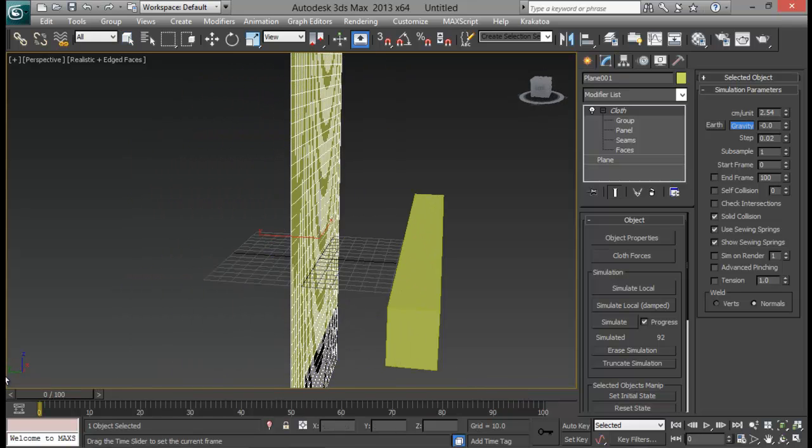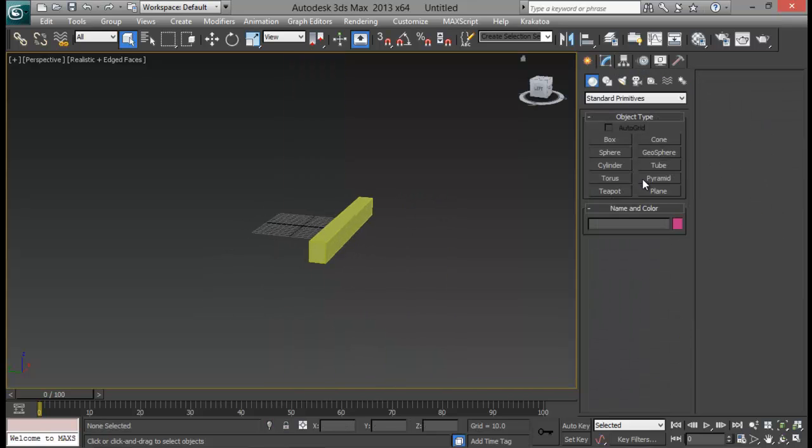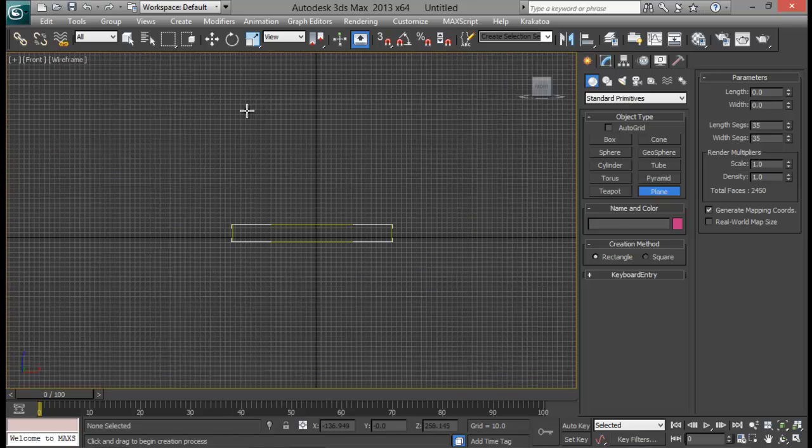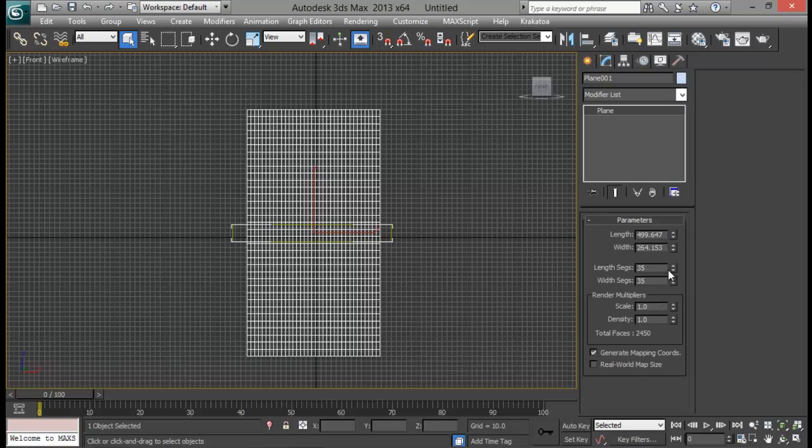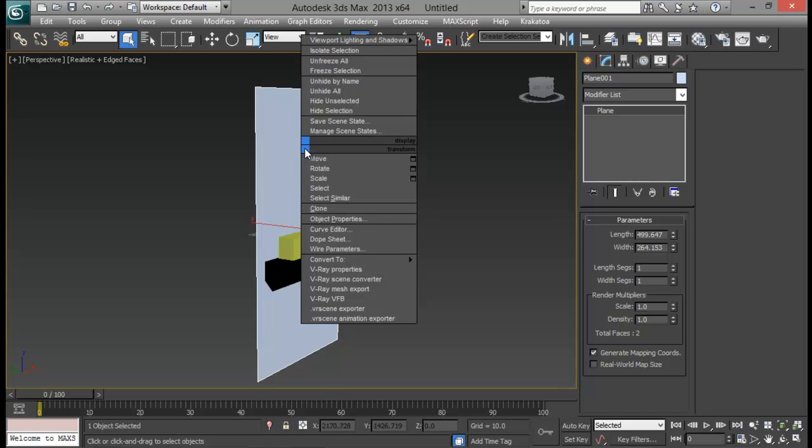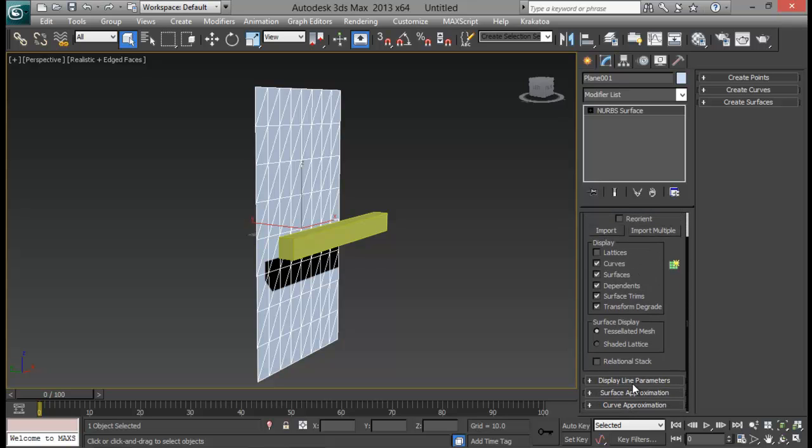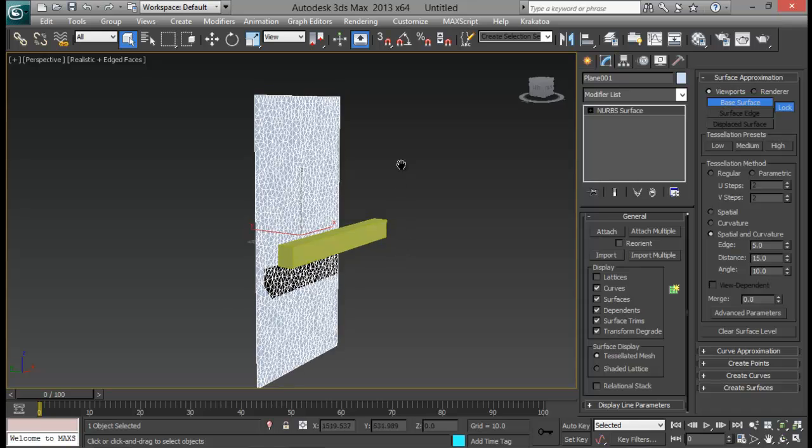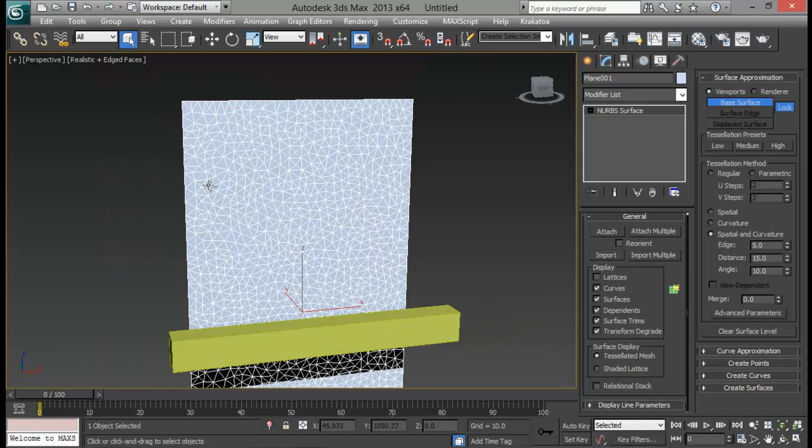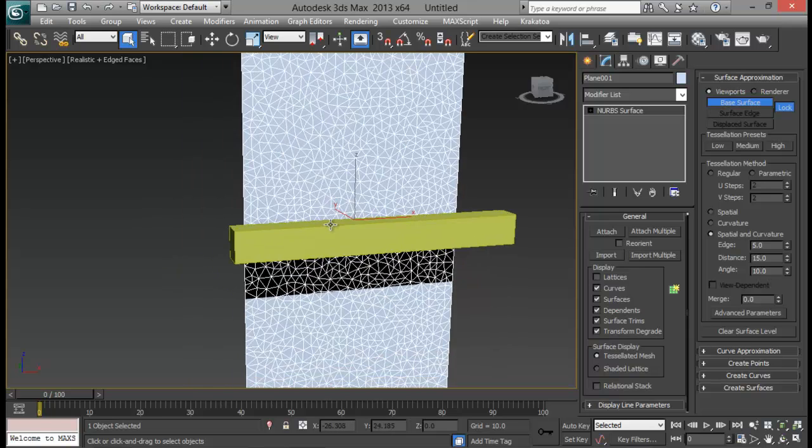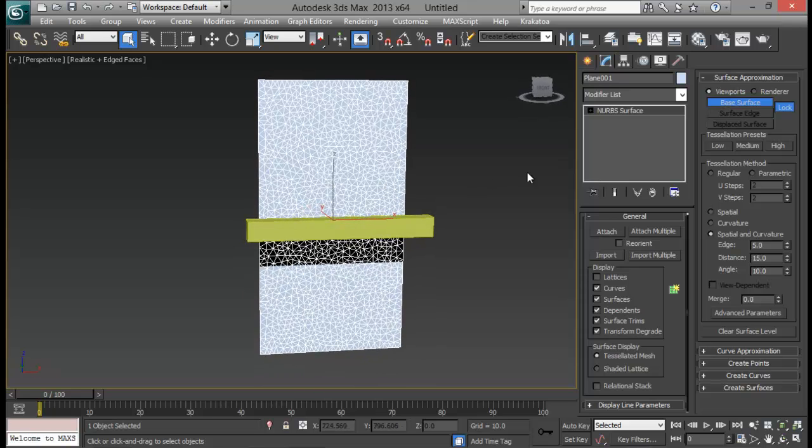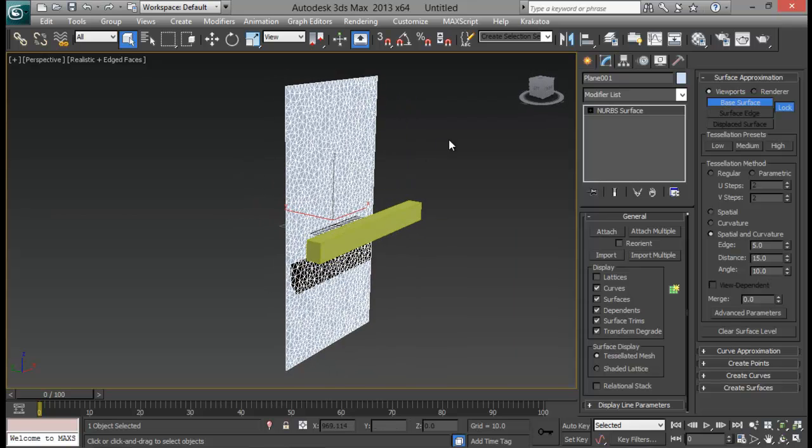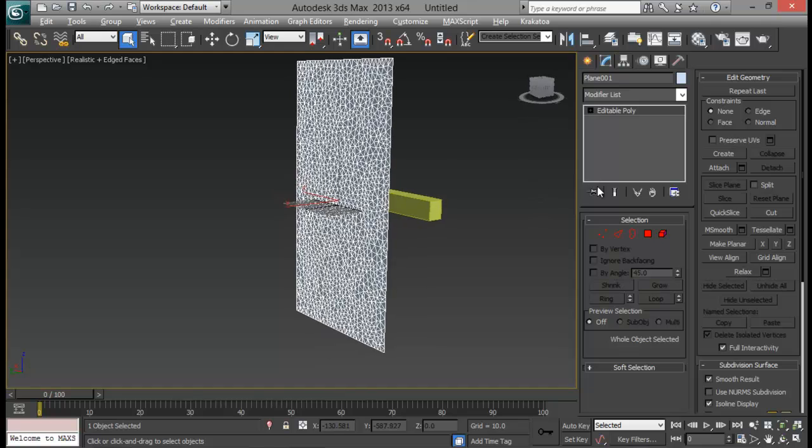So to get rid of that or to solve that what we are going to do is let me just delete this plane right here. And let me create another plane. Create another plane right here. And this time I will get rid of all these length segments one by one. And I am going to just go ahead and convert it to NURBS. And let me go down here surface approximate. Let me set it to high. Go to advanced parameters. Go to Delaunay. And let me set it to about 2500. Now you can see that we have got these tiny little triangles right here. So that it will give us some random effects while tearing a cloth.